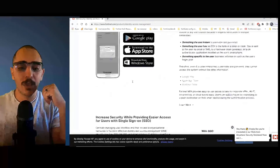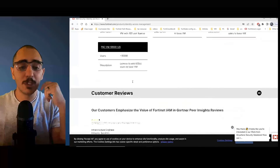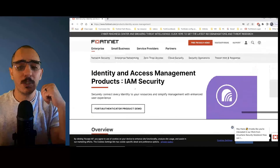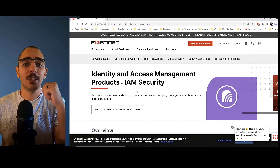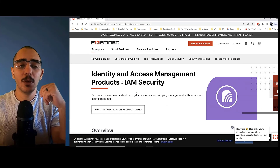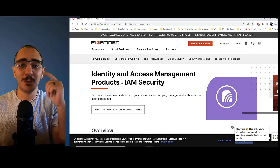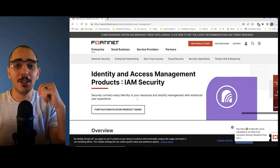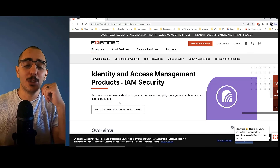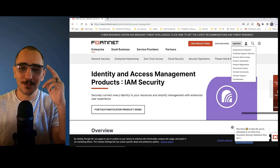That's the Fortinet identity and access management website. The next videos will be going more through lab configuration. I hope you guys liked this video and this content was useful to you. Stay tuned for my next videos. If you liked this video, appreciate the like and subscribe. And if you don't like the video, I'd appreciate your feedback on how to improve this content. Have a good one guys.